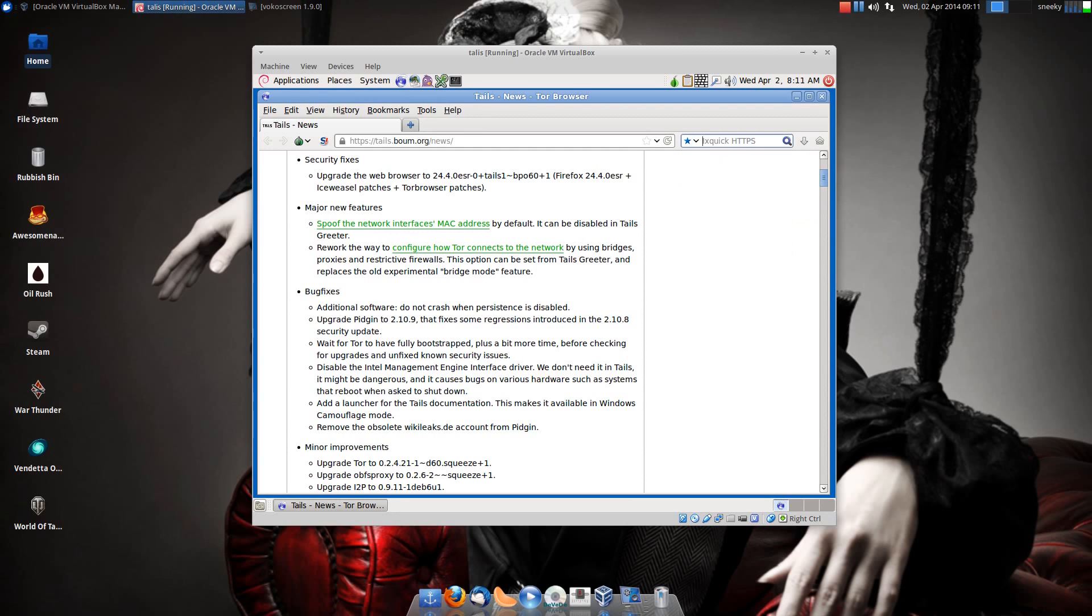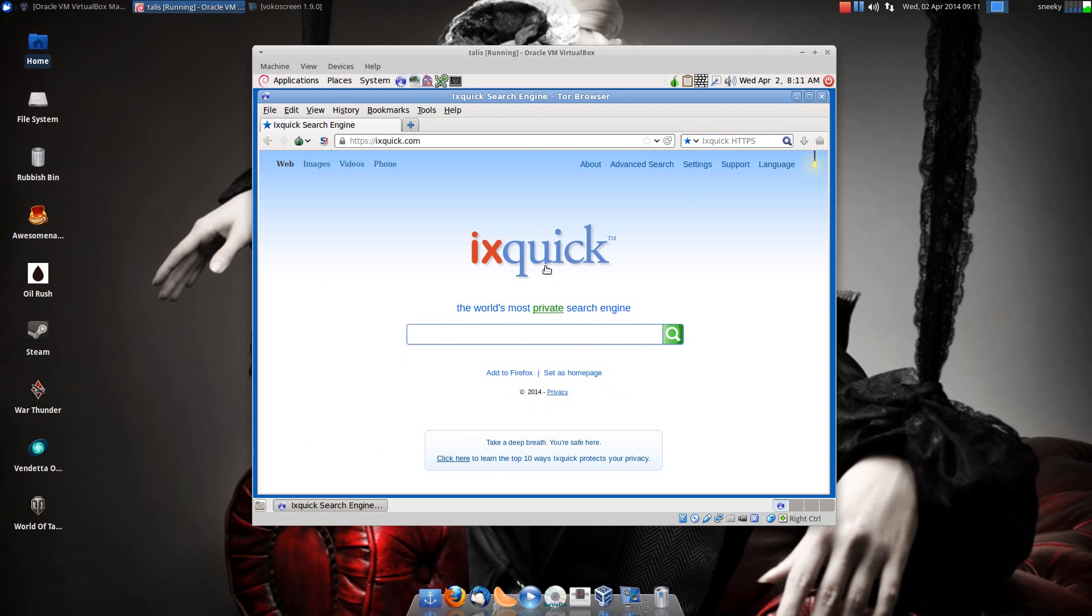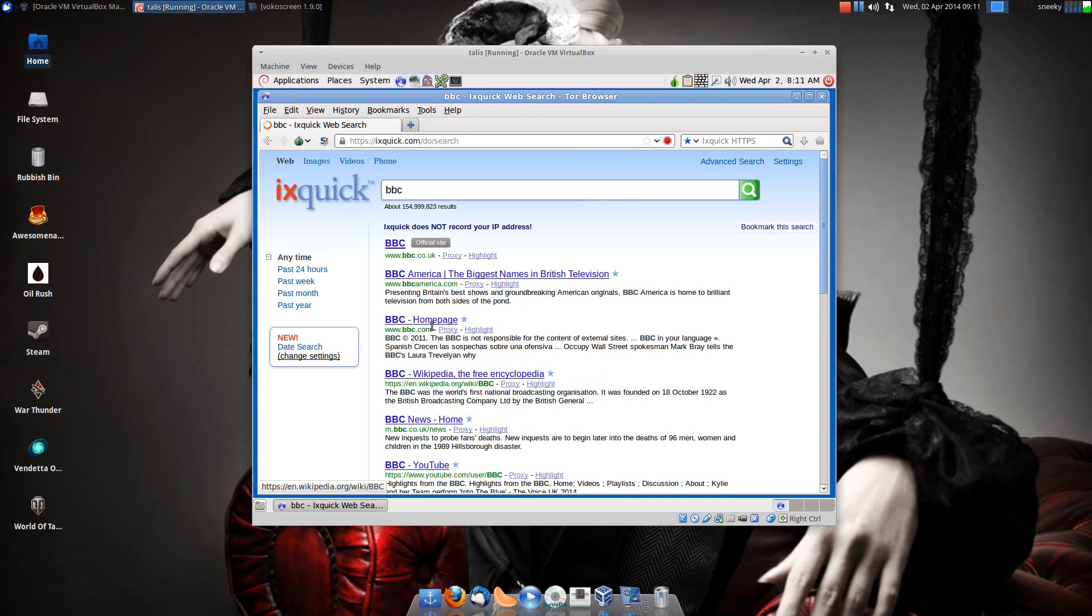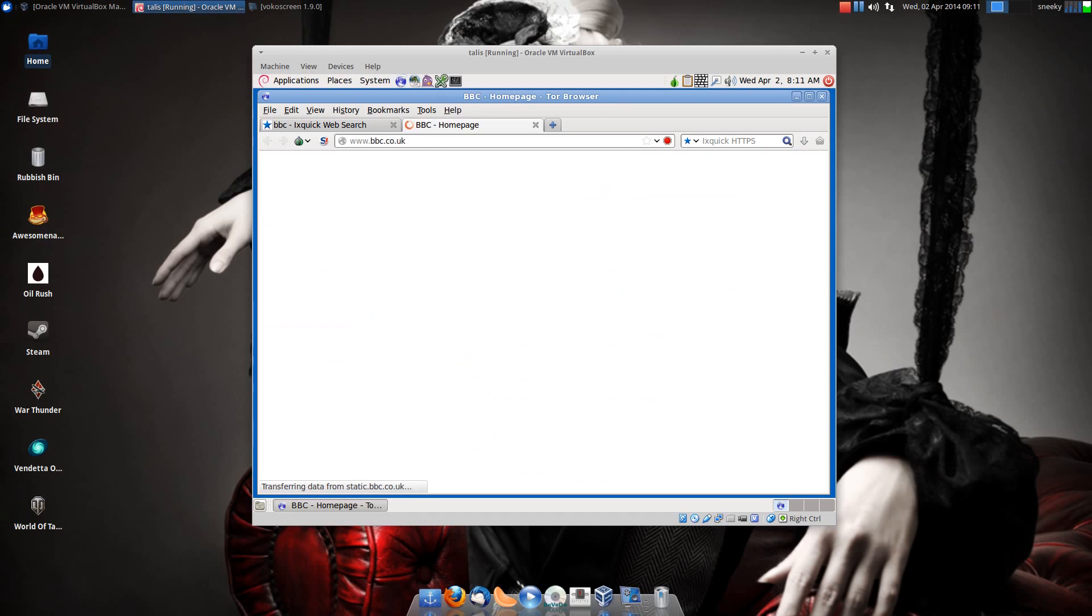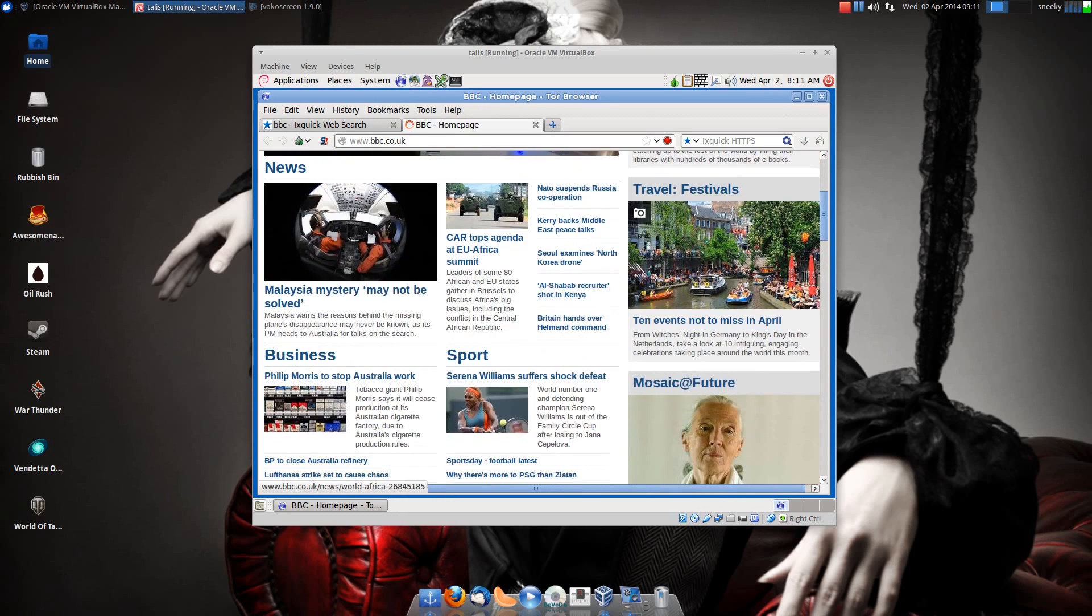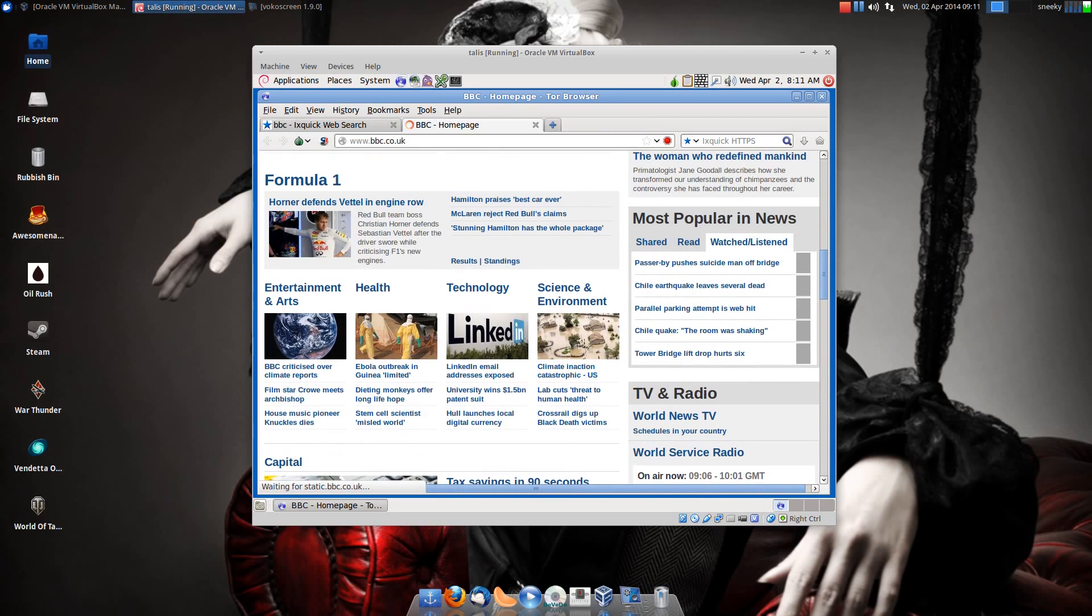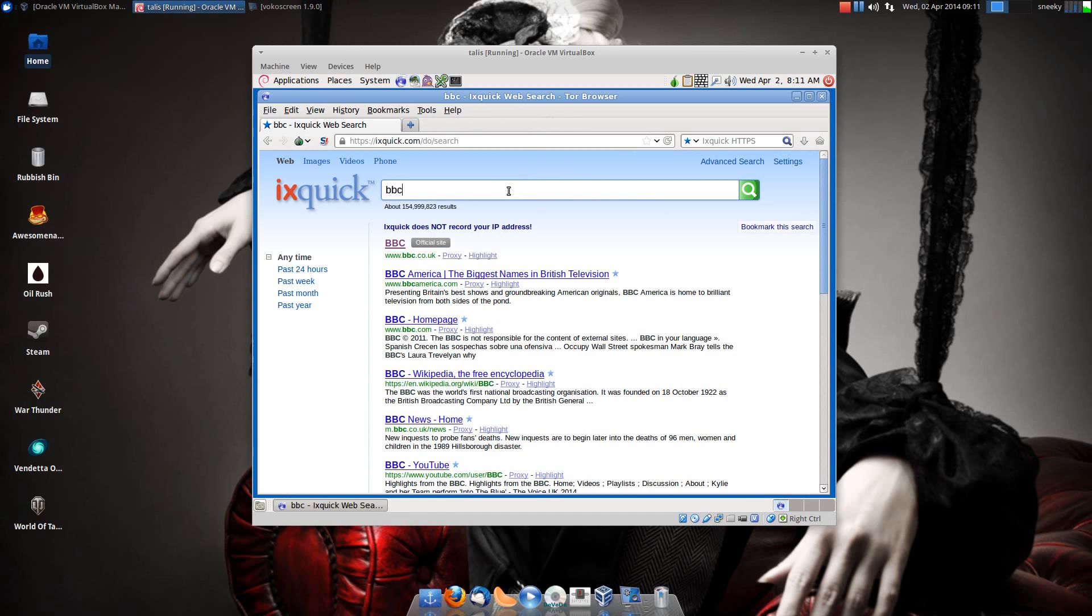When you boot up, you get various search engines. You get StartPage HTTPS as your main one. You can use Google, DuckDuckGo. Ixquick is supposed to be one of the best ones out there, so I'm going to go there and see if it'll take me to their page. I'll go to the BBC and you'll see how it comes out. This search engine is quite quick. As you can see, it's a little bit slower than normal.